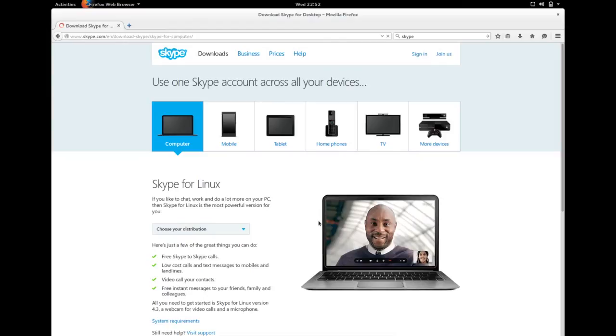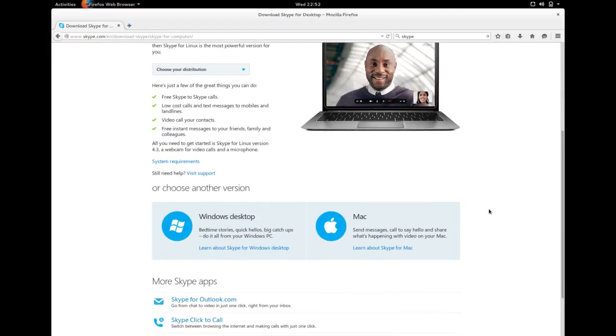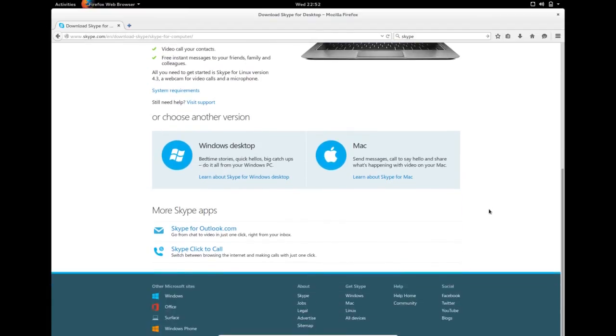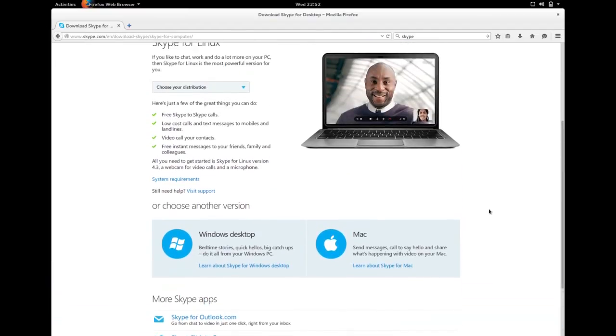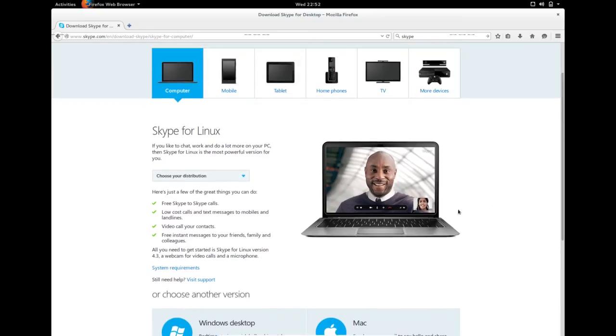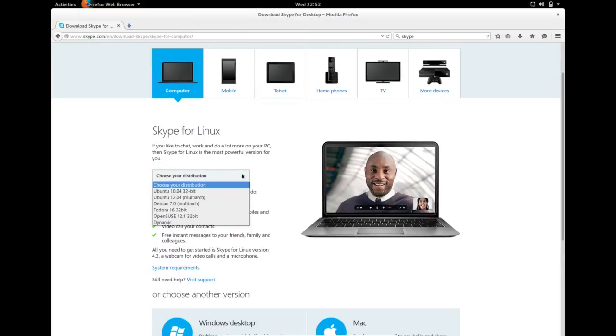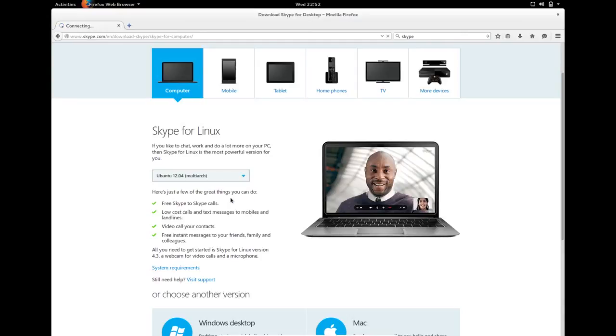Here you can see Skype for Linux, for Mac, and for Windows. You can select Skype for Linux. From here you have to select Ubuntu 12.04 multi-arch.